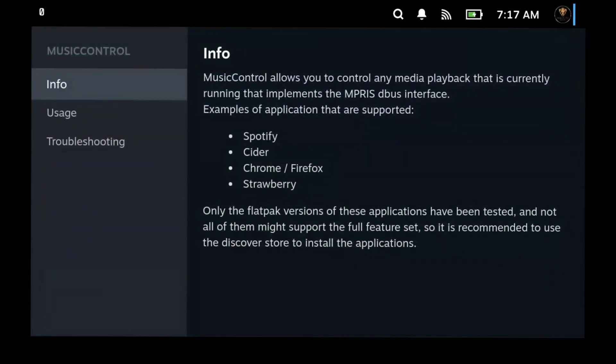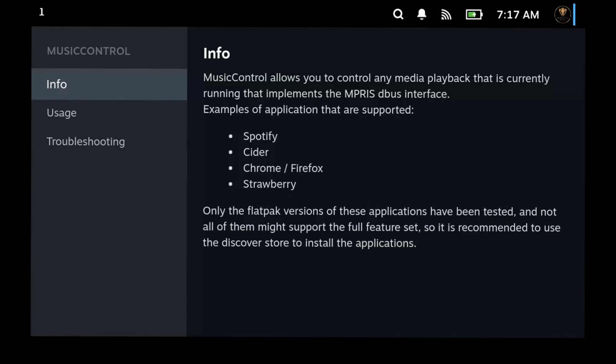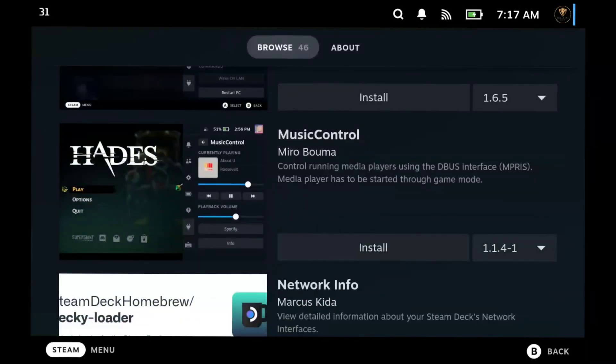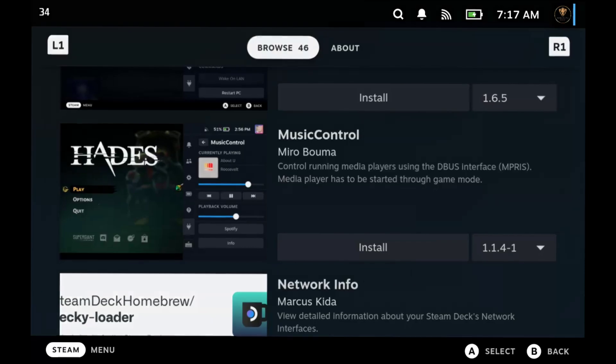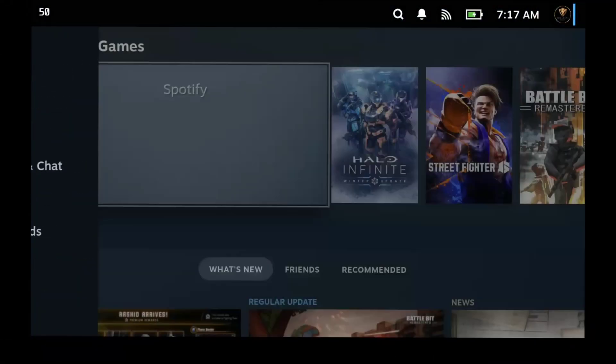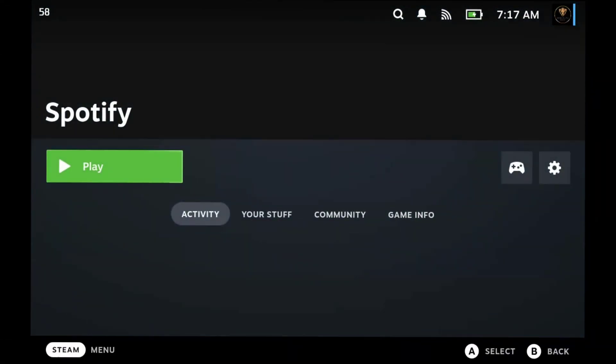Under the info you'll see what says Music Control allows you to control any media playback that is currently running that implements the MPRIS DBus interface. So unless you run Spotify, Cider, whatever, Chromecast, Firefox, and Strawberry, what that all means is you need to have it running in the first place before you can do anything. You got to actually open Spotify and then you can do it.